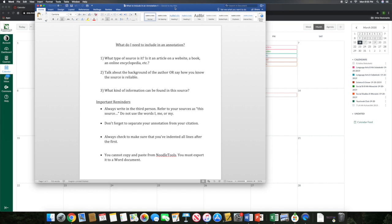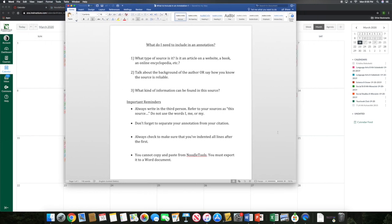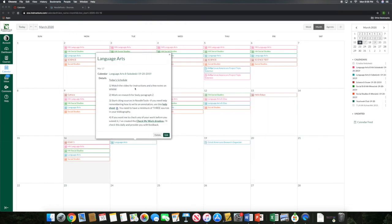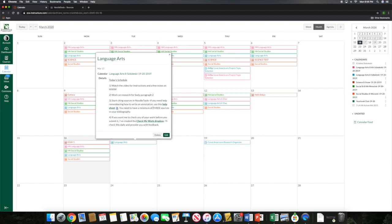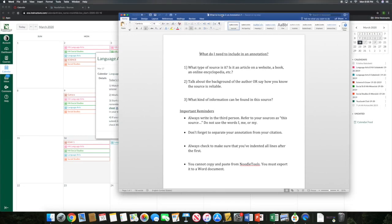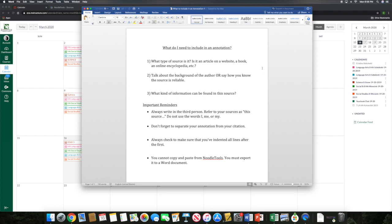So what I have put on your calendar for today is a link to this document that I have up on my screen now. If you were to pull it back up on your calendar, you will see here that it says use this annotation help sheet. Everything that you need to know for annotating is on this document here. It says, what do I need to include in an annotation? So remember, there are three things that you need to include in that annotation. There are three sentences that you are going to include within your annotation. So you're going to start off by telling me what type of source is it. Tell me how you know the source is reliable. Tell me the kind of information that can be found in the source. So those are the three big things that you're going to need to be able to include.